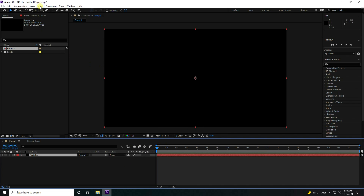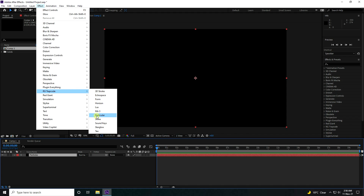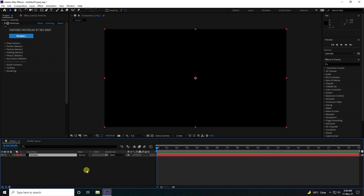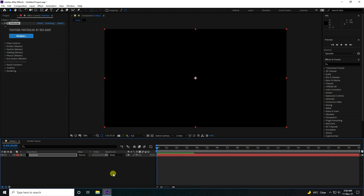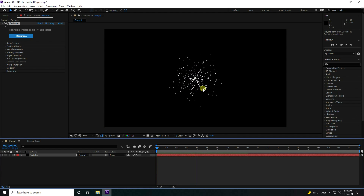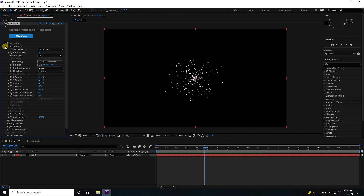Now I go to Effect and use Trapcode Particular. Press spacebar to preview. That's my simple animation. Now I change settings on the Emitter.